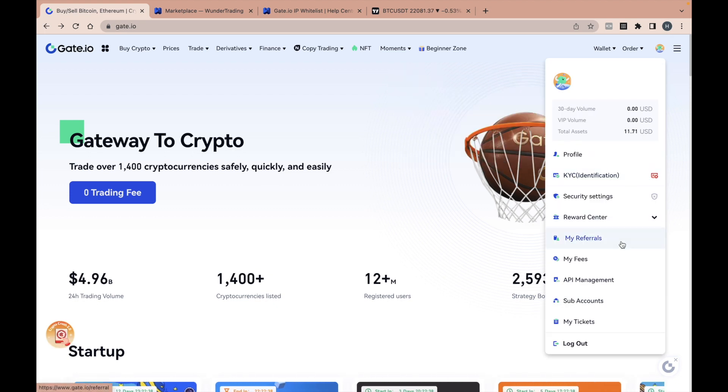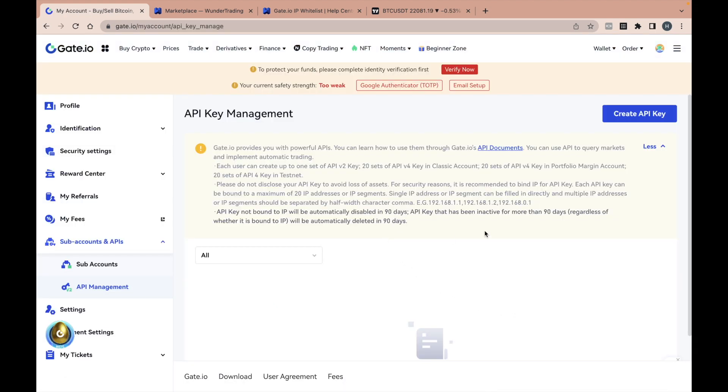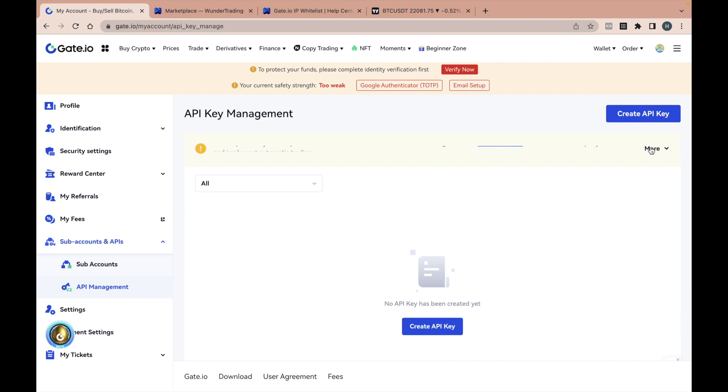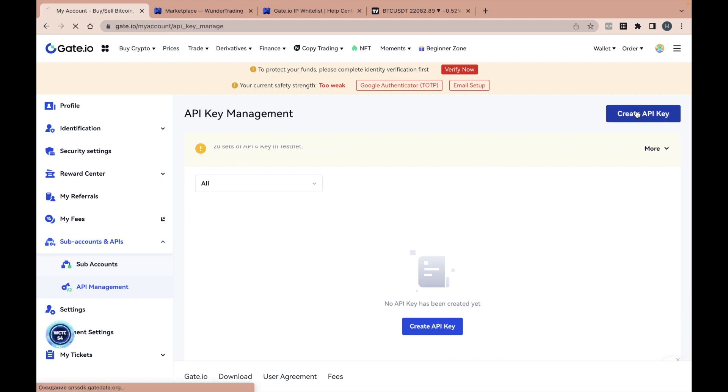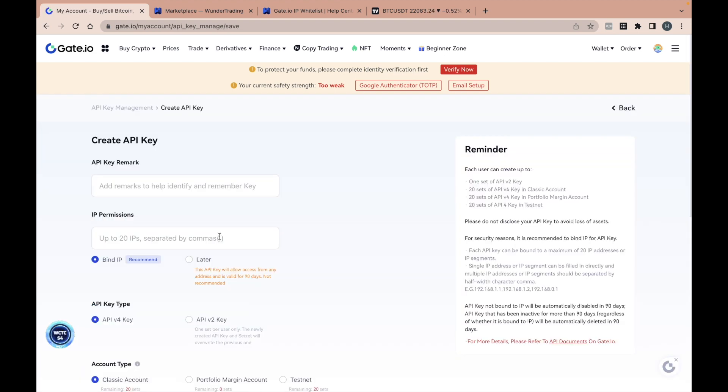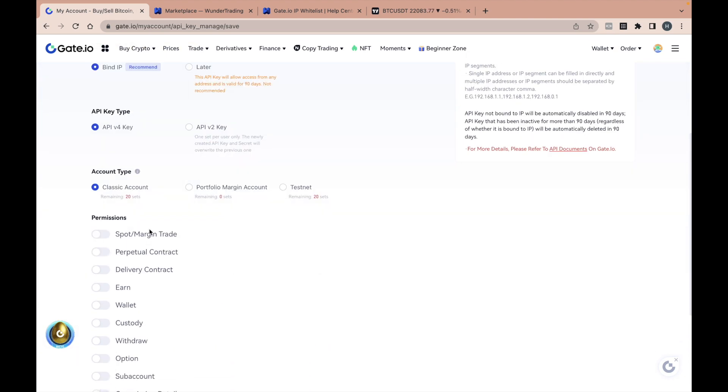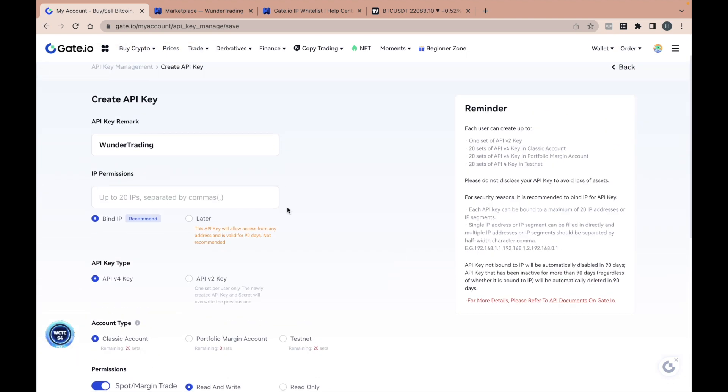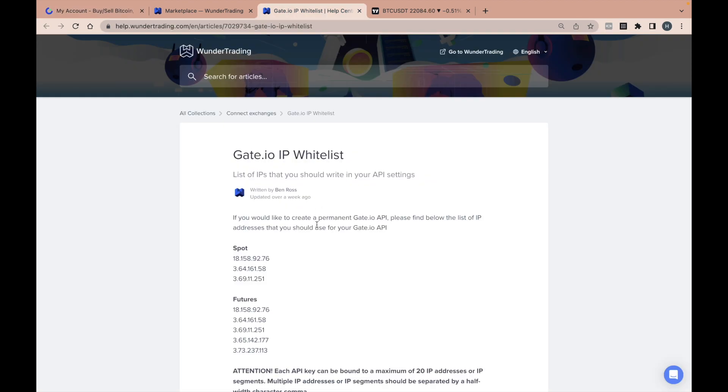Hover over your profile and select API Management. Click on Create API Key. Enter a name for your API profile and select the necessary settings. To connect to the Wunder Trading Platform, you can add a whitelist of IP addresses.